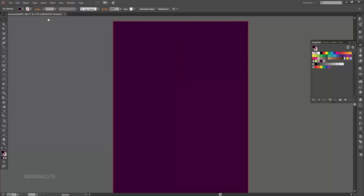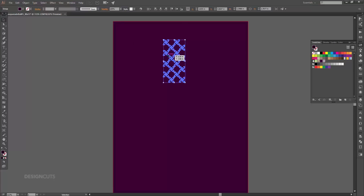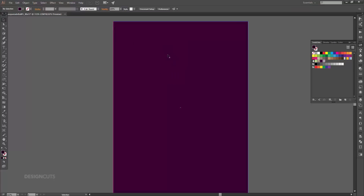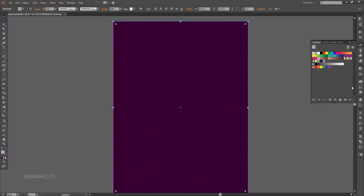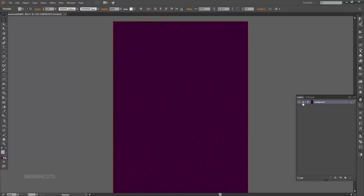If you take a look at your swatches palette you'll see that the new swatch has been added, so you can delete our original vector. Select the solid purple background and press Command+C to copy, then Command+F to paste in place. With the copy still selected, choose the new pattern in the swatches palette. Now we'll lock this layer.